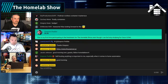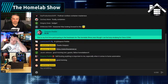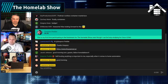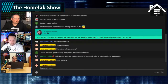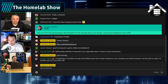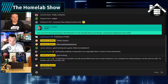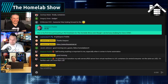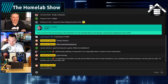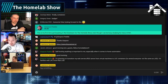We want to talk about containerization today. In its simplest form, a container is just a process isolated in RAM by the kernel.